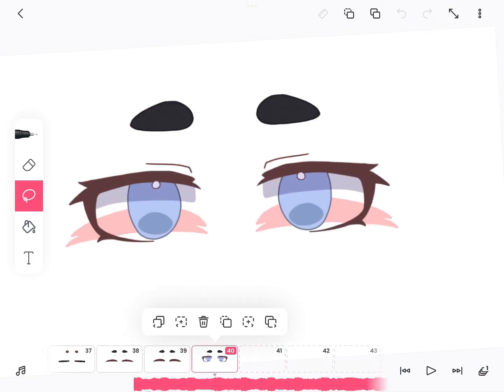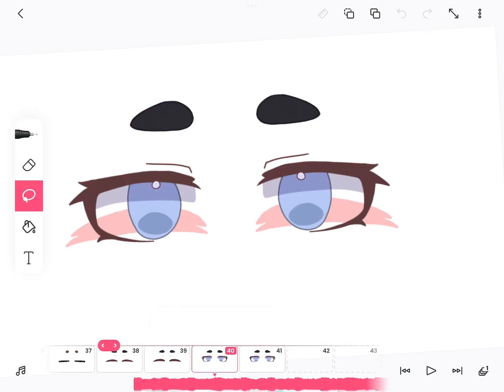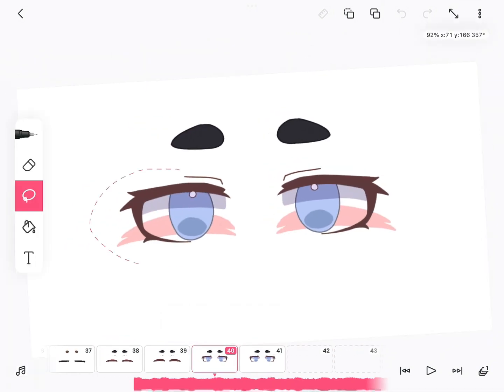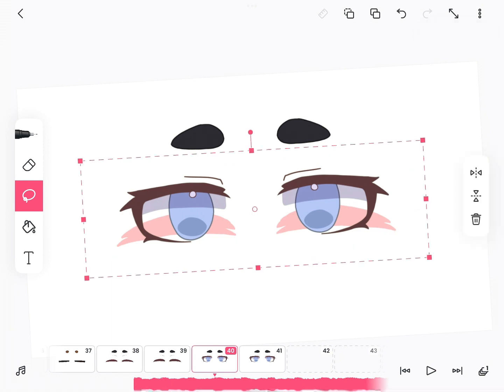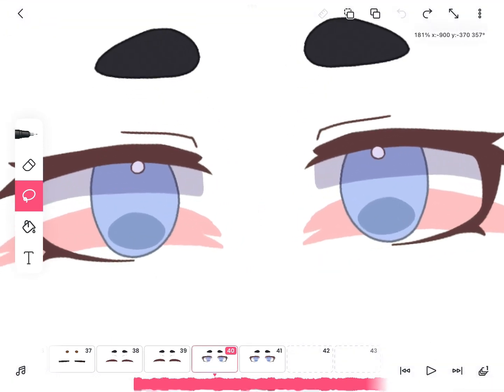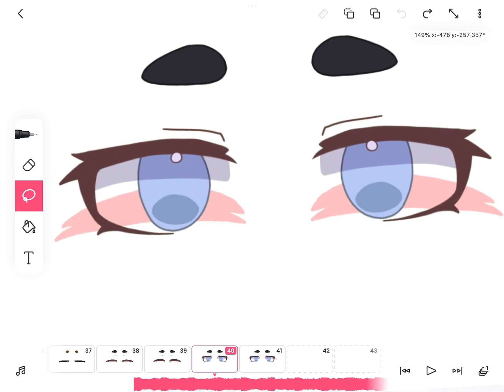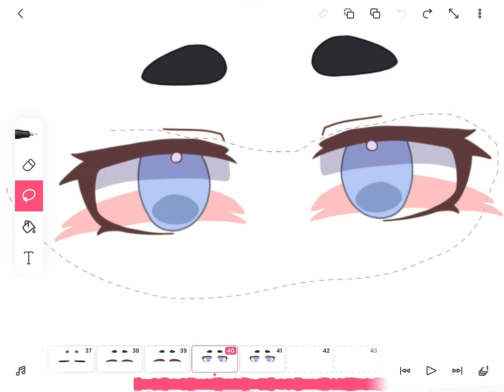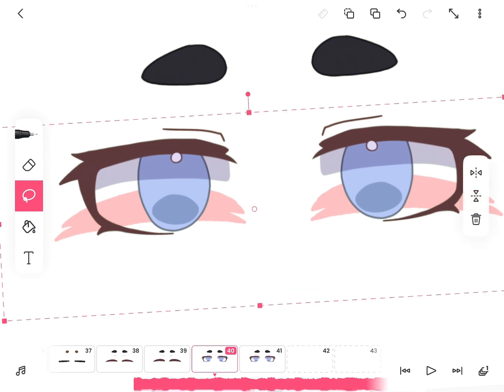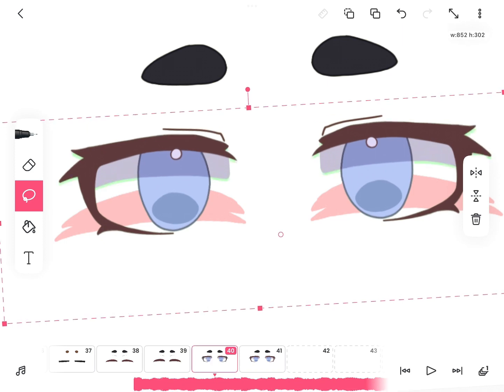Then copy and paste the one with the actual open eyes on the first one, select everything but the eyelids and eyebrows, and make it slightly thicker. Make sure the pivot point, the little circle, is below the eyes when you extend them.